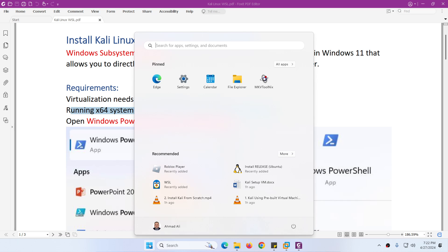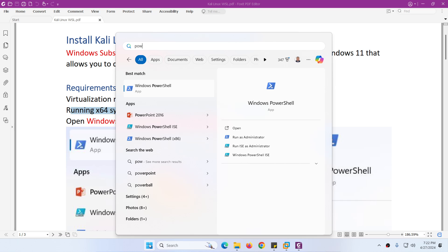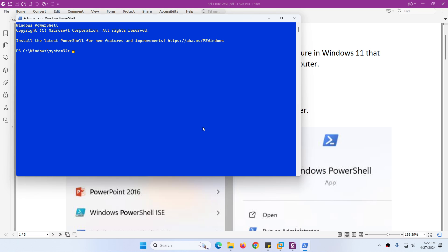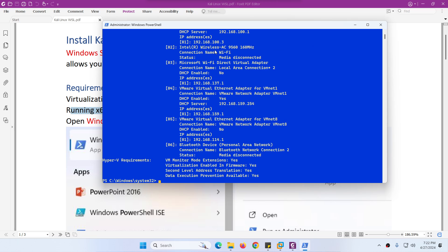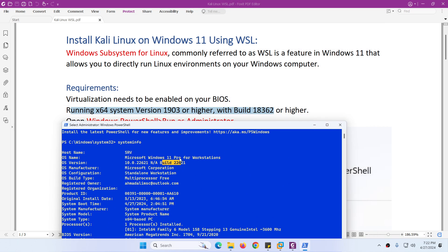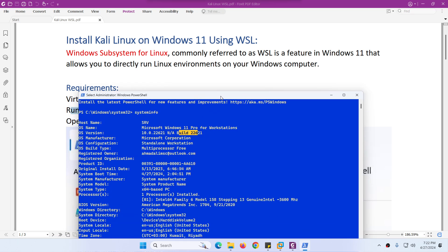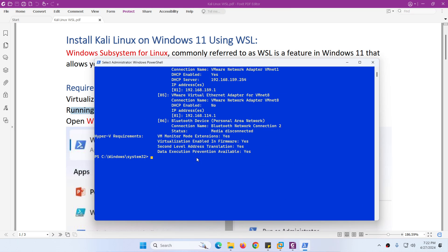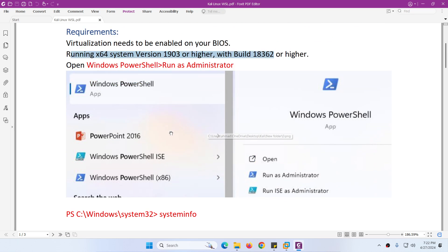To check your system, go to Windows PowerShell and type 'systeminfo'. You can use CMD as well. I am running Windows 11, version 10, and the build is 22622 which is higher than the required one. Scroll down and you will find virtualization enabled in firmware is set to yes. If it is no, you need to enable virtualization. Both requirements are met, so I am good to go.